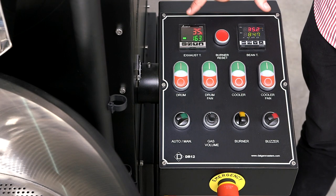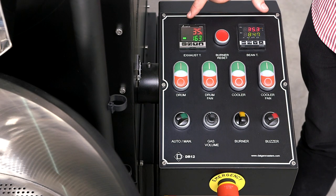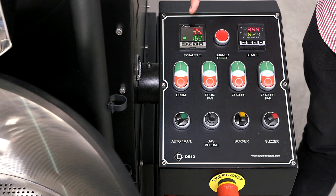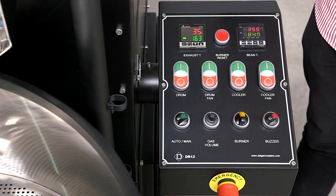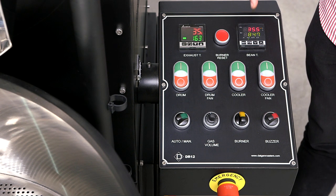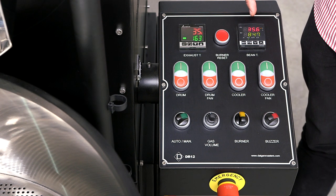These two on the top are the PIDs. The left one shows information on the exhaust temperature and the right one on the bean temperature.